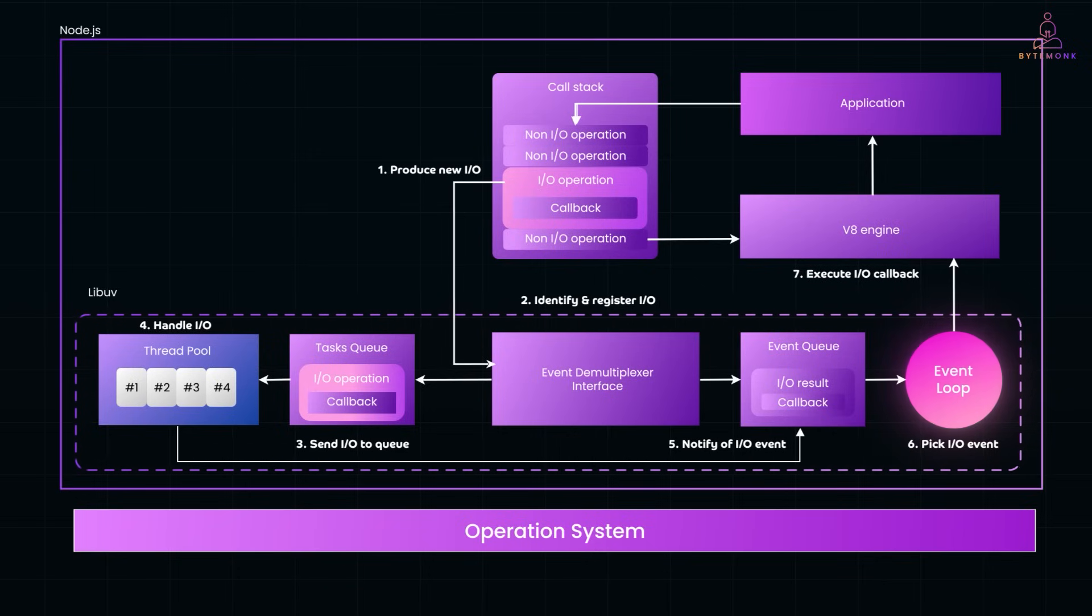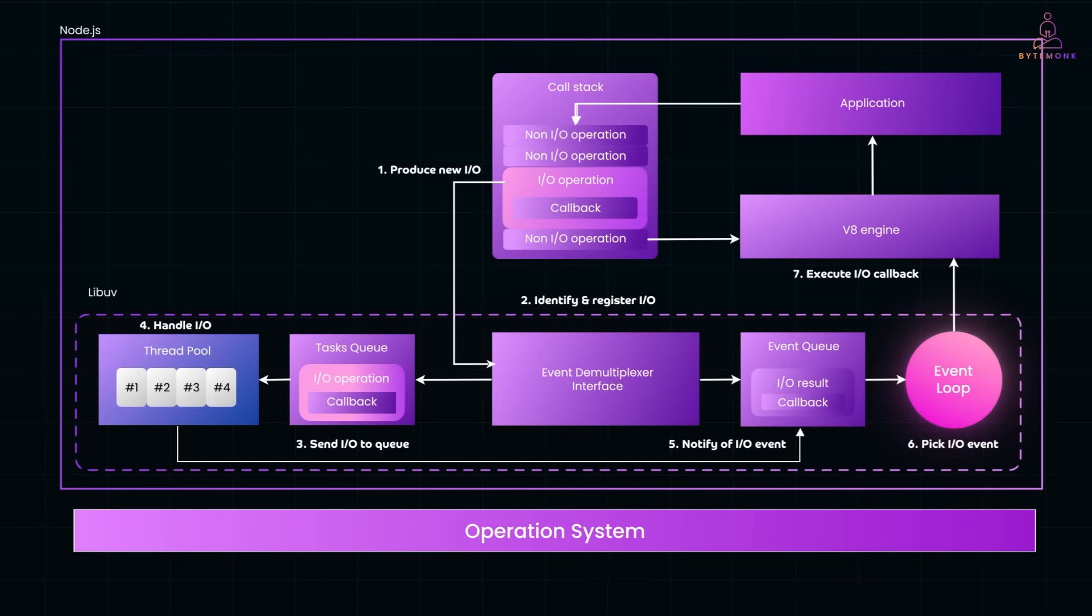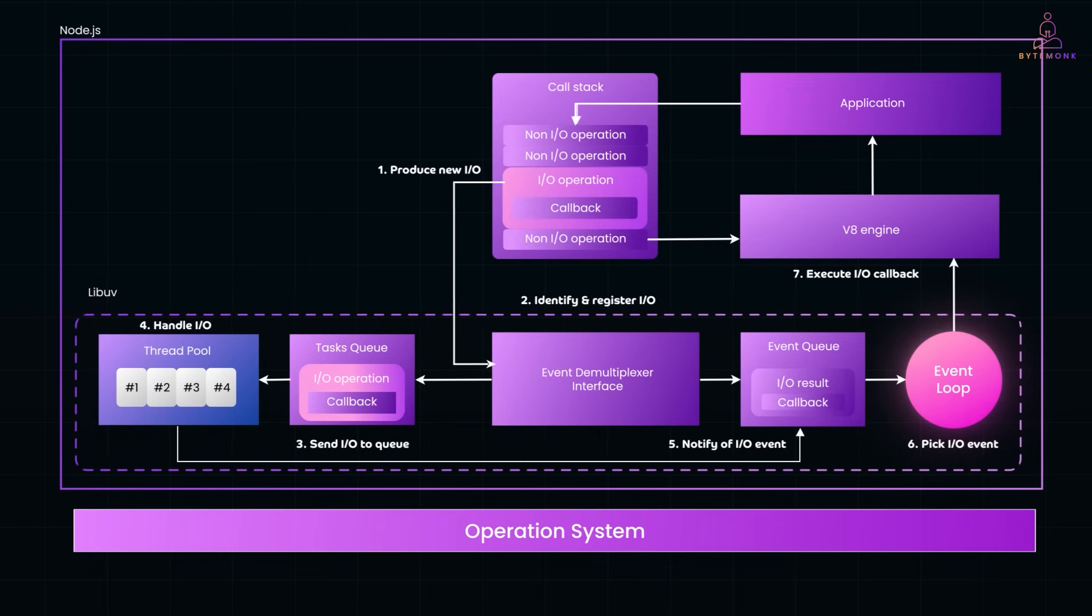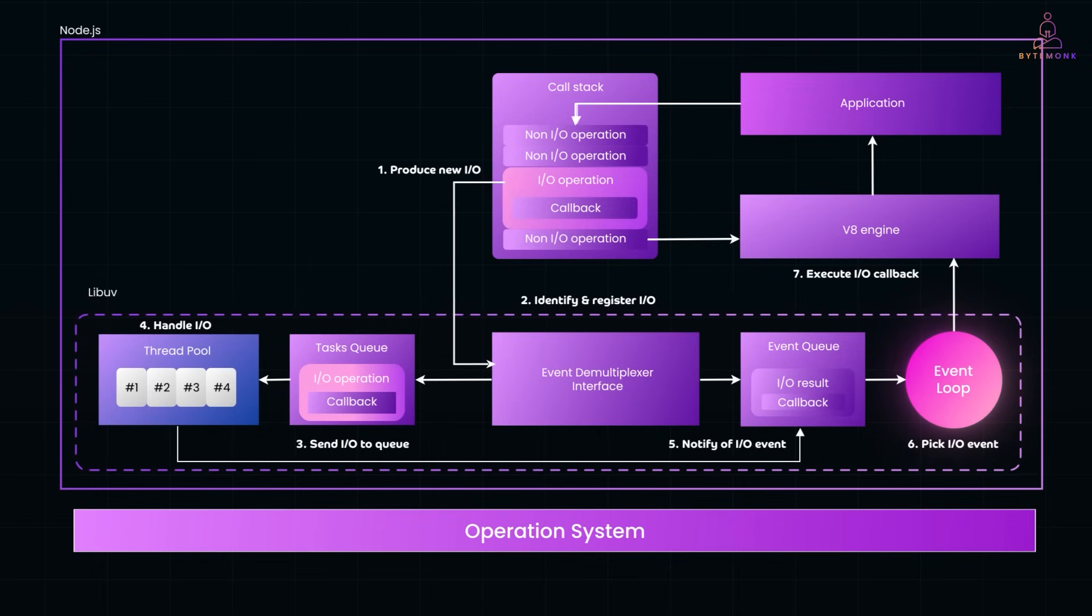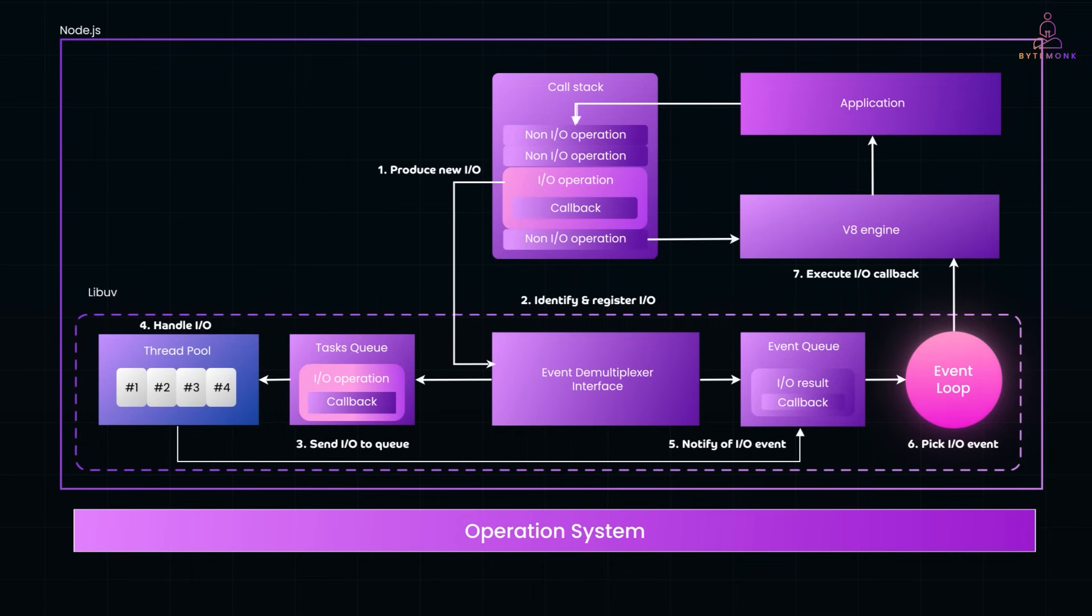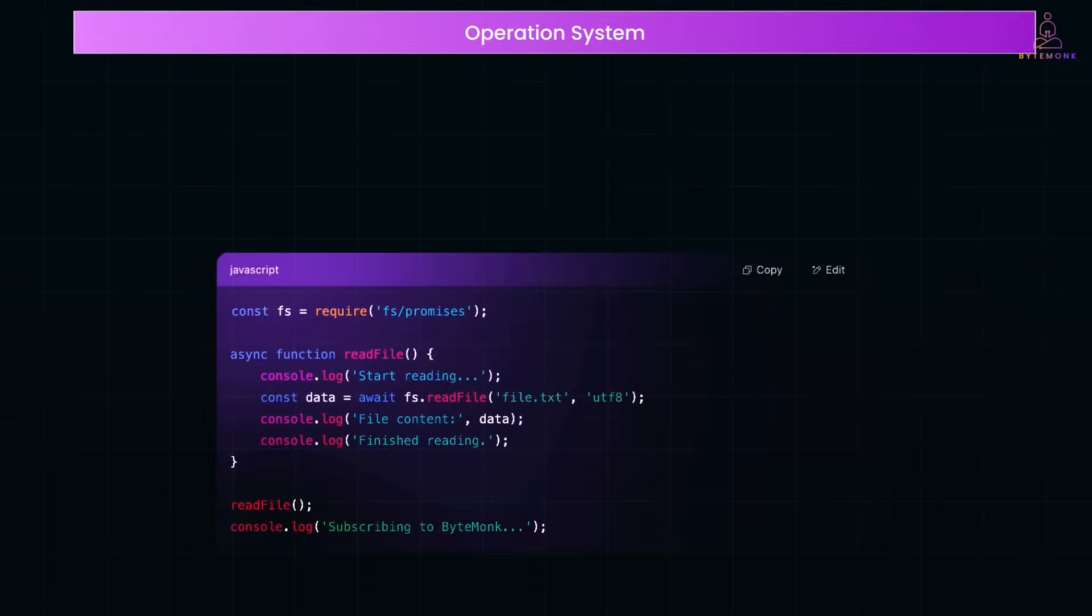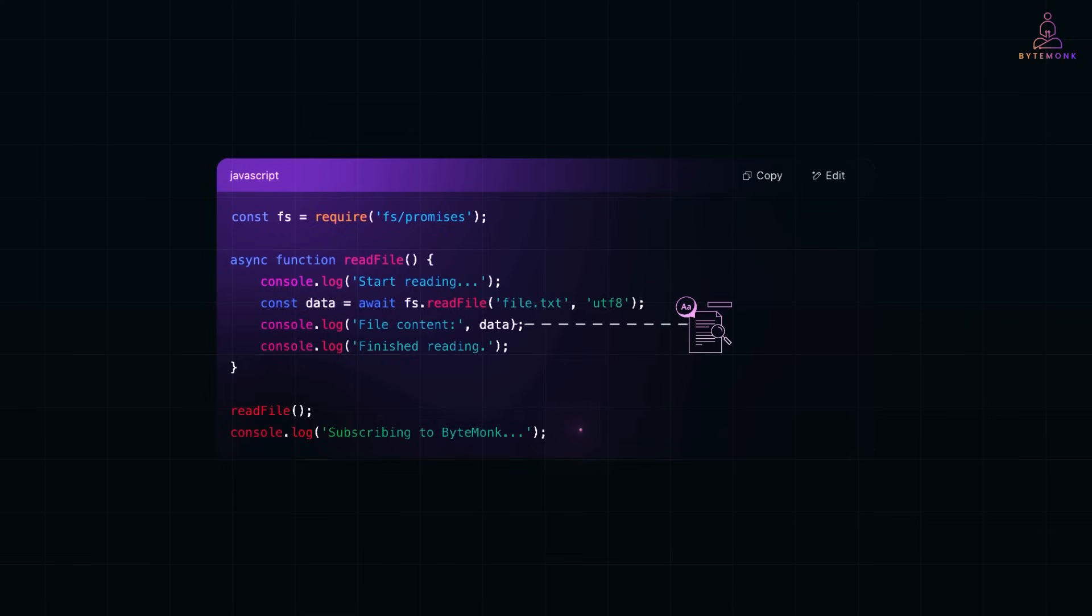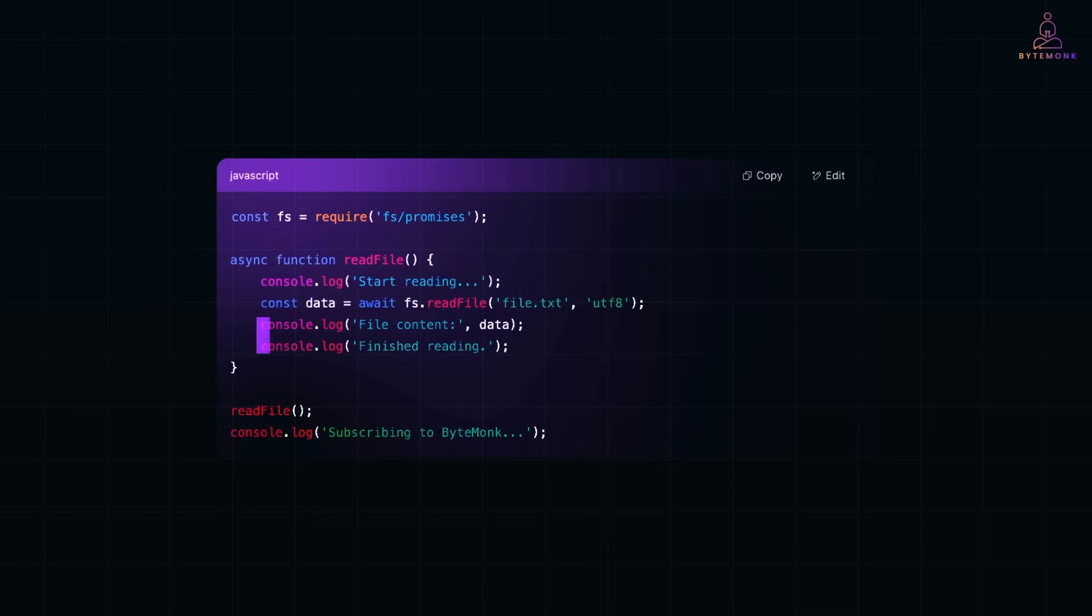So when performing I/O tasks like database queries or API calls, for example reading files, Node.js offloads such tasks to the system kernel or the operating system, allowing other tasks to run while waiting for I/O tasks to complete. This code here is non-blocking because fs.readFile is handled by the operating system in a separate I/O thread. While the OS is reading the file, the event loop remains free to process the request or task. And when the file is ready, Node.js picks up the results and resumes execution.